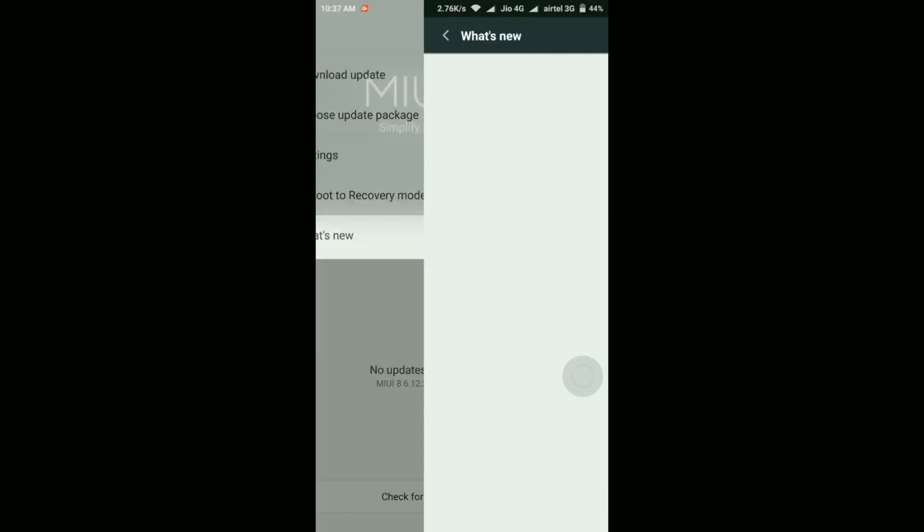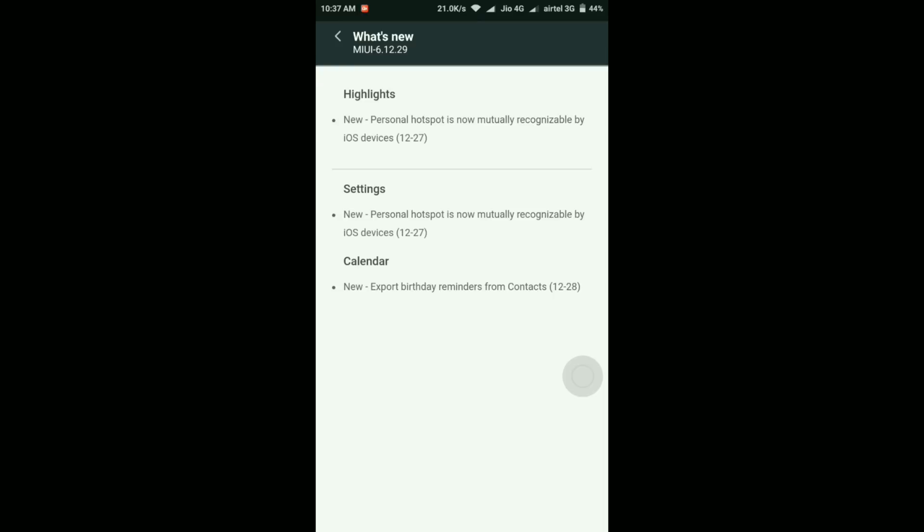So now here as you can see, it's 6.12.29. And if you go to this what's new section, then the release note is here, still the same which we saw just now. That is the new personal hotspot is now mutually recognized by iOS devices and new export birthday reminders from contacts.